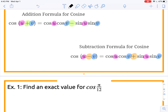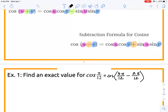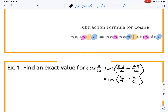Now let's apply the formulas to example number one, where we're trying to find an exact value for cosine of pi over 12. I'm going to imagine something over 12 and something else over 12, and either add or subtract to get one pi over 12. I notice that 3 pi over 12 minus 2 pi over 12 gets me back to 1 pi over 12. If we reduce those, we get pi over 4 minus pi over 6. The reduced form gives us nicer unit circle values. So let's use the subtraction formula.